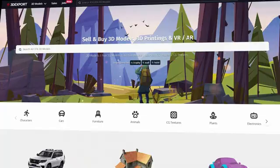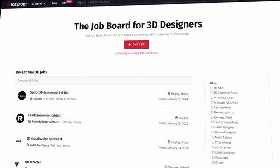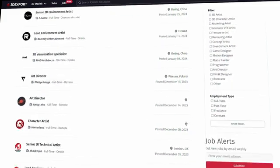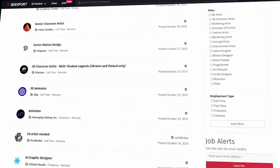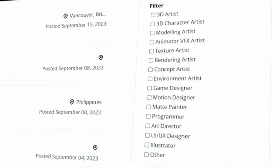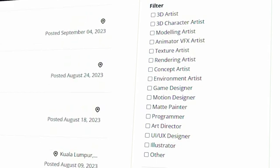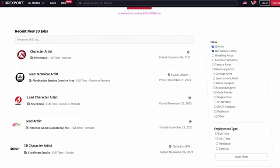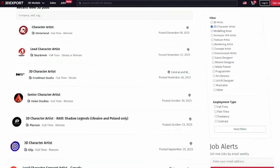3D Export also offers a job section where you can find job offerings from all around the world, mainly for designers and artists like character artists, visualization specialists, concept artists, and environment artists. While I didn't try this myself, it seems really promising, especially for people who want to dip their feet into the industry. Not to mention the easy onboarding — literally in five minutes you can set up your account and start selling your stuff on the website.